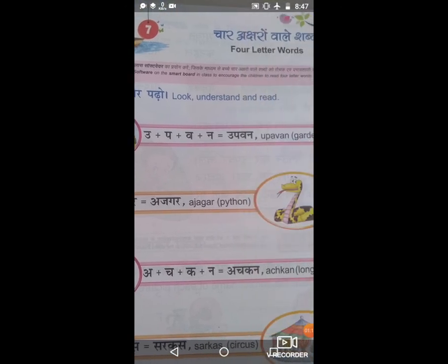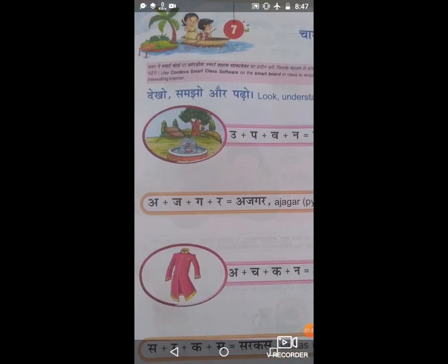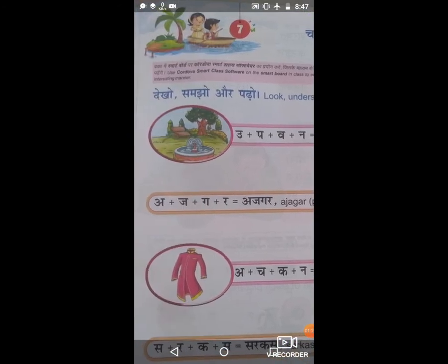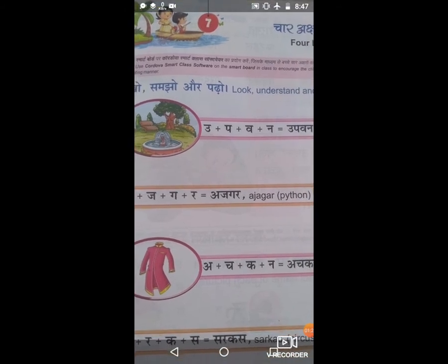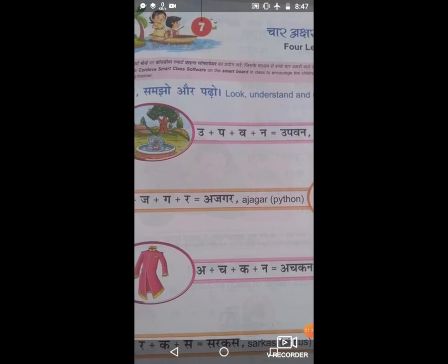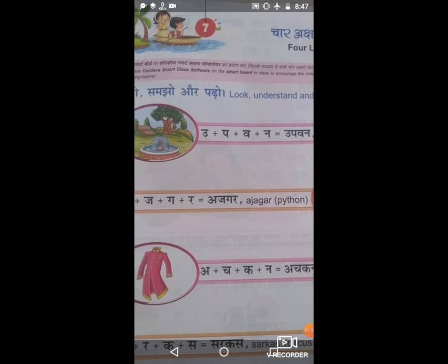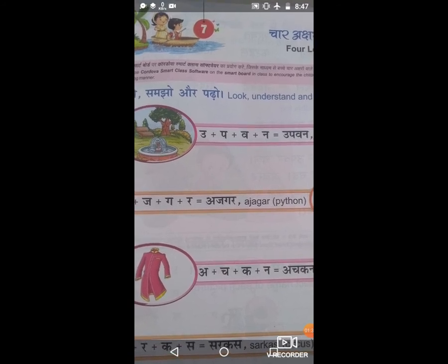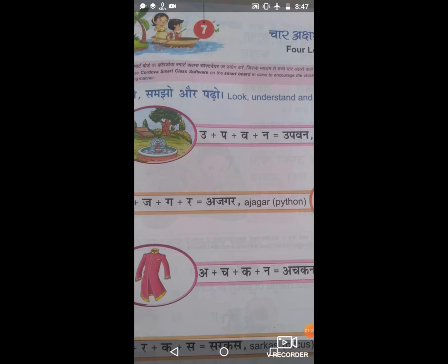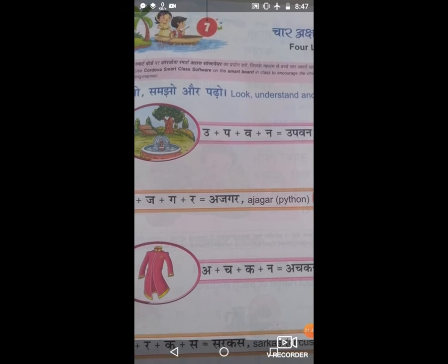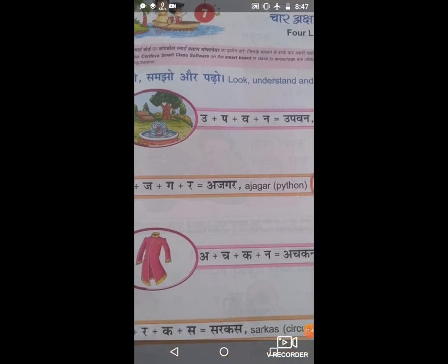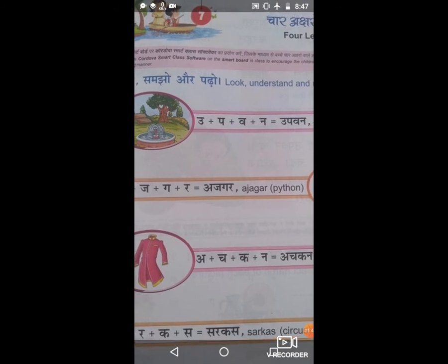Now the second picture is python. A plus Cha plus Ka plus Ra is equal to Ajgar. Now we are going to picture number three: Achkan. Do you know this picture of Achkan? It's a long coat — Achkan.